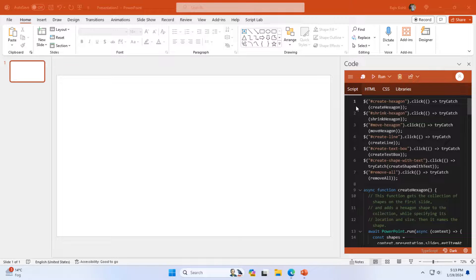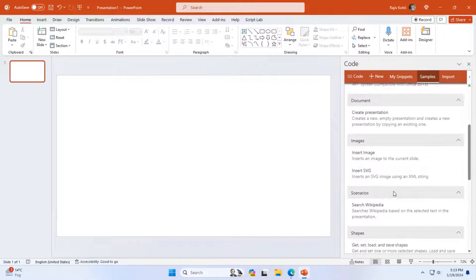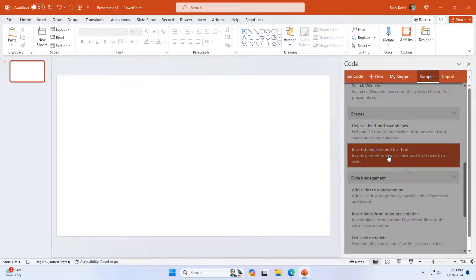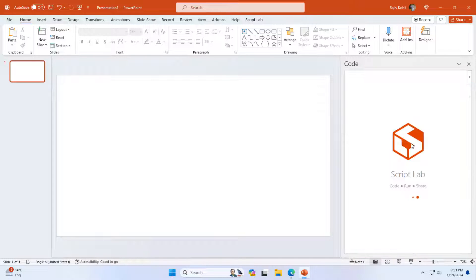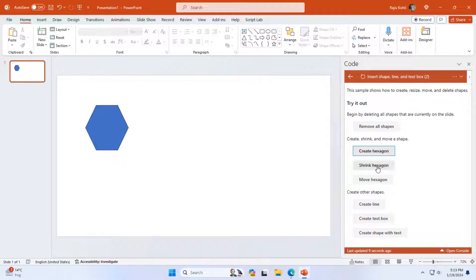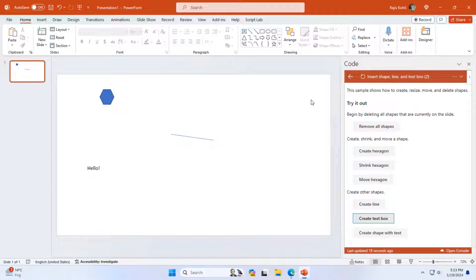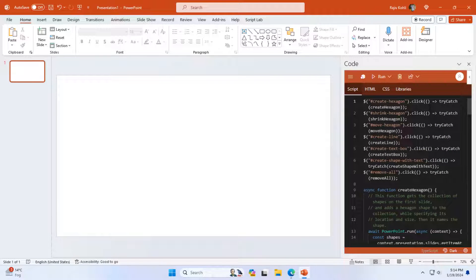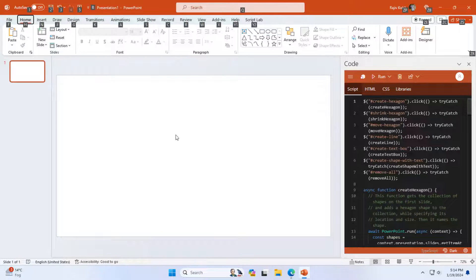Let me load one more sample — Insert Shape, Line, and Text Boxes. Upon running this snippet you can find certain operations you can accomplish right from this Office web add-in, like Create Shape, Shrink Shape, Move Shape, Create Line, and Create Text Box. You can work with all kinds of objects that are available in the VBA model. I want to show you the capability of the web add-in task pane — what it is capable of doing inside itself, not on the slide, but within the task pane itself.